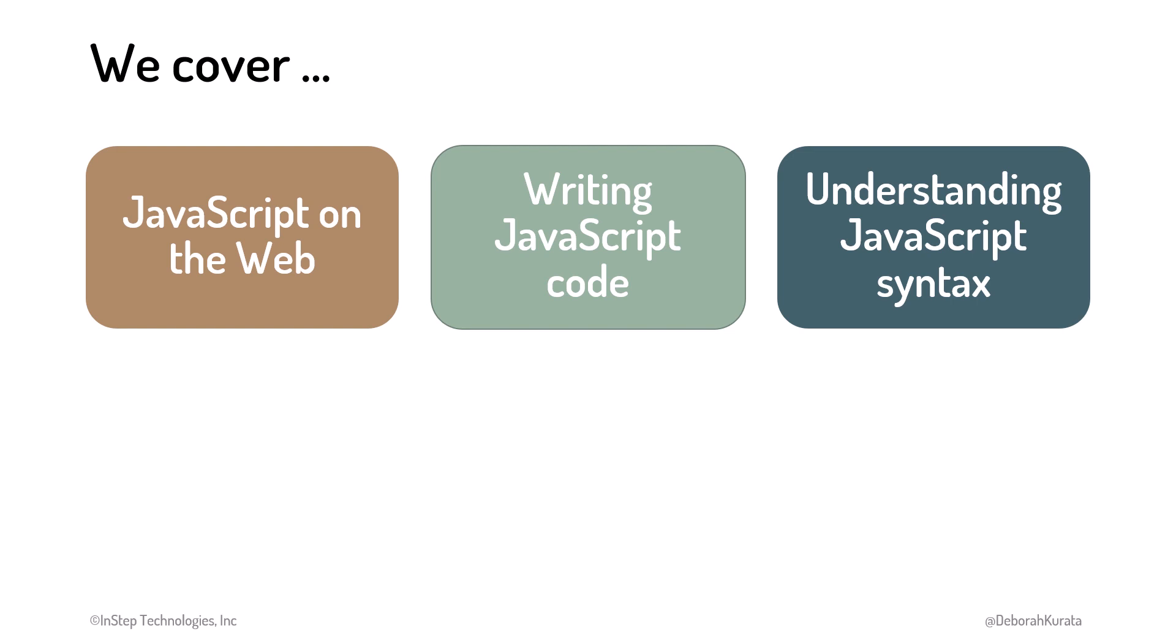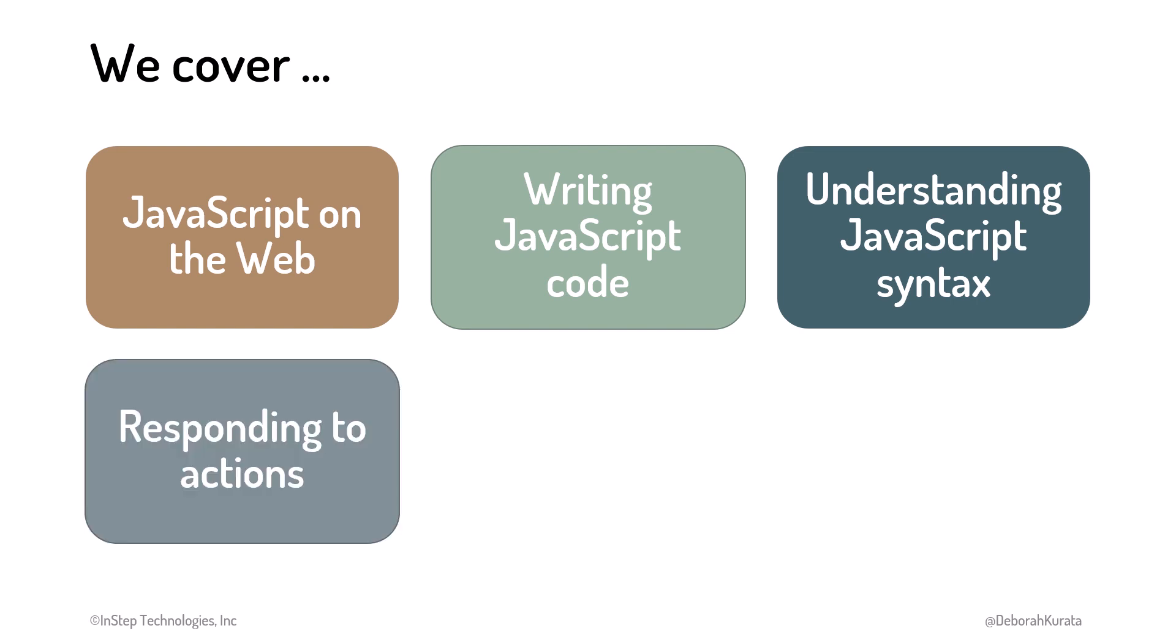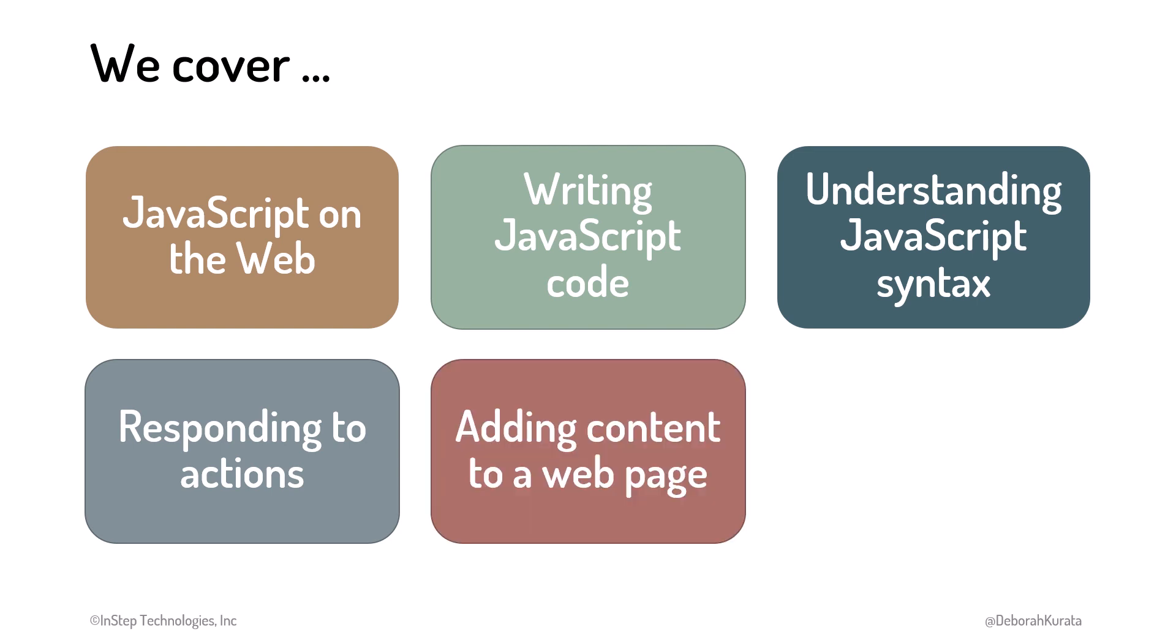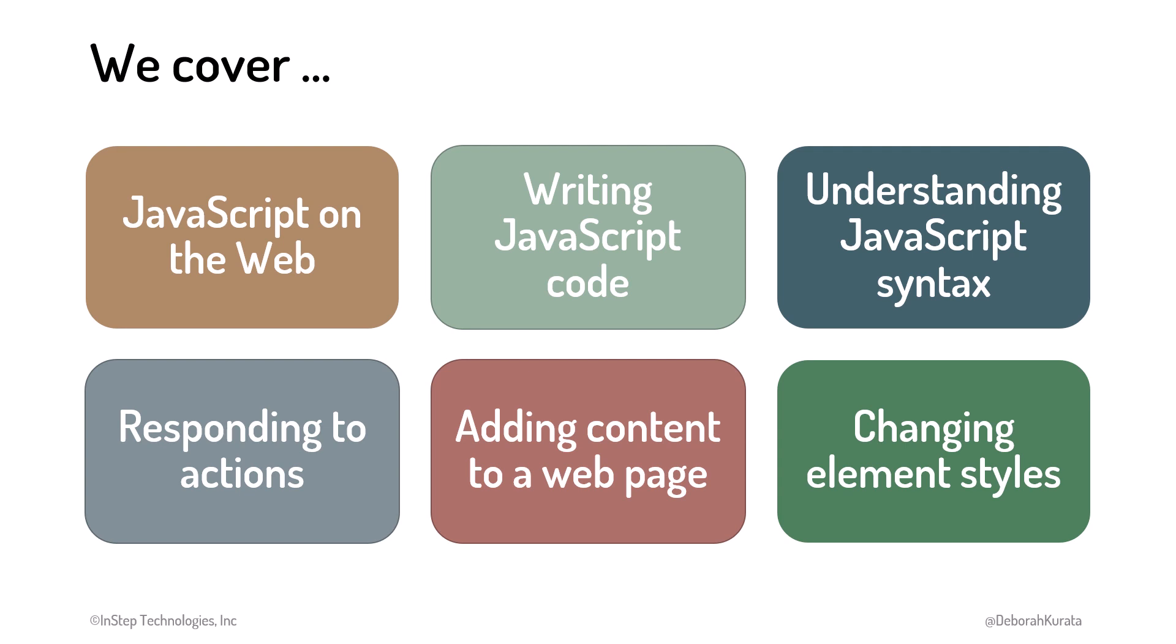We examine JavaScript syntax, including variables, statements, functions, and objects. We discover how to respond to actions such as button clicks, add content to a web page, and change element styles, all with JavaScript.